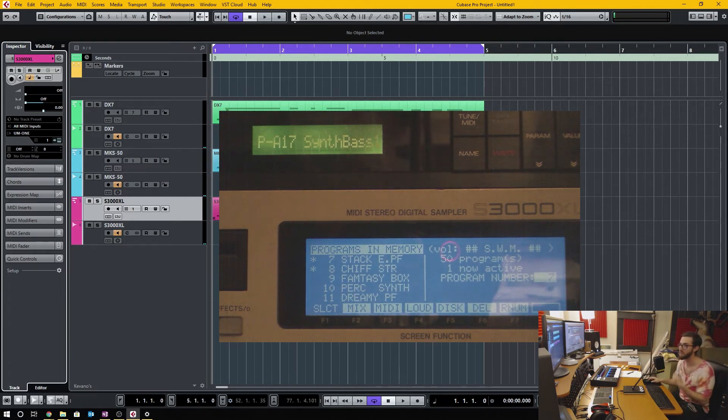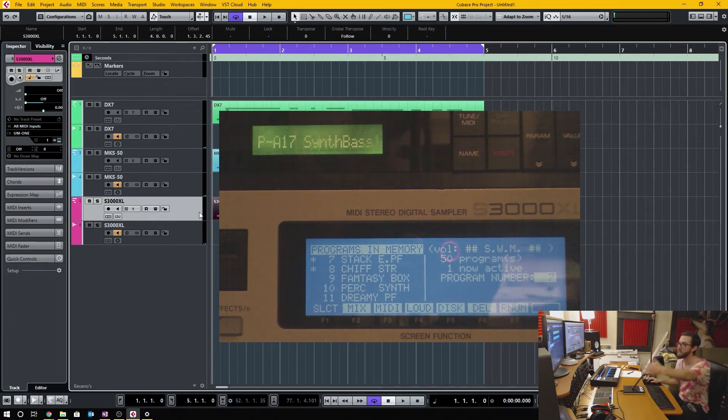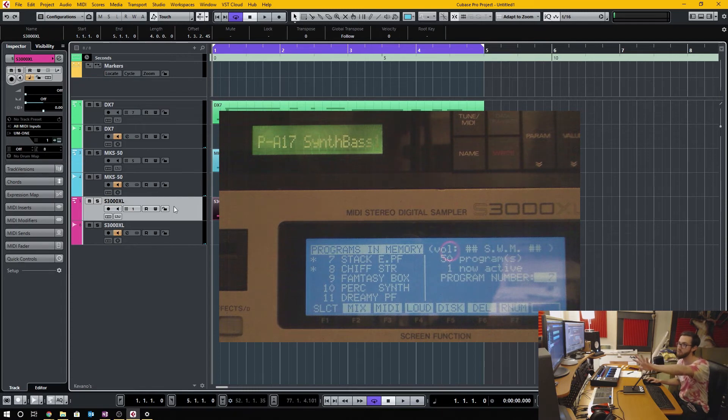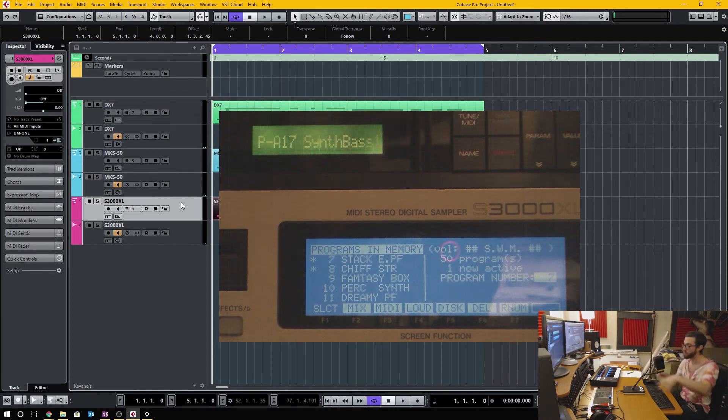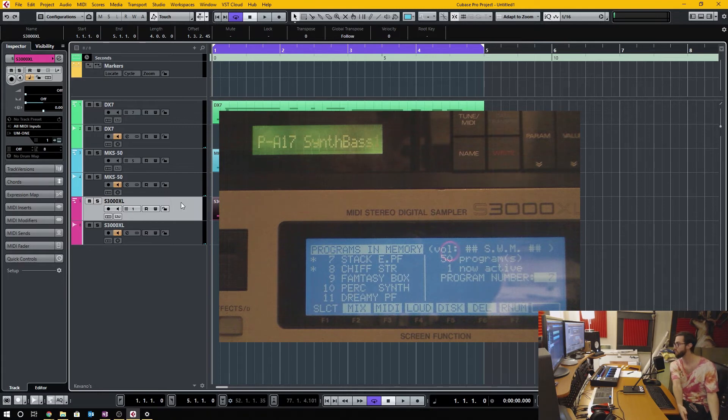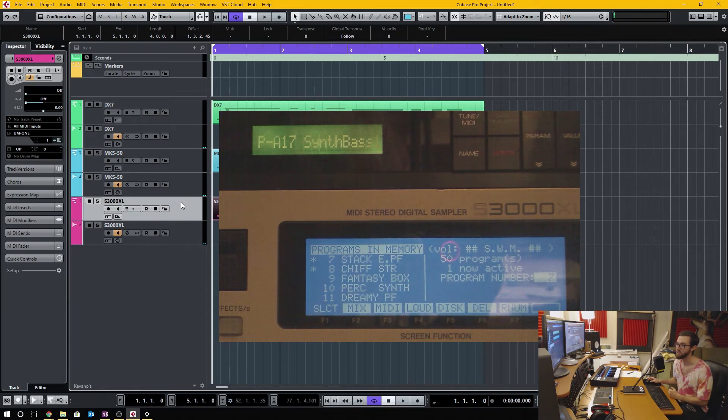So I could even save the project, save the MIDI and save the program built into the actual track, and then when I open up my project it'll switch automatically to that program. So it's actually really very handy, I find.